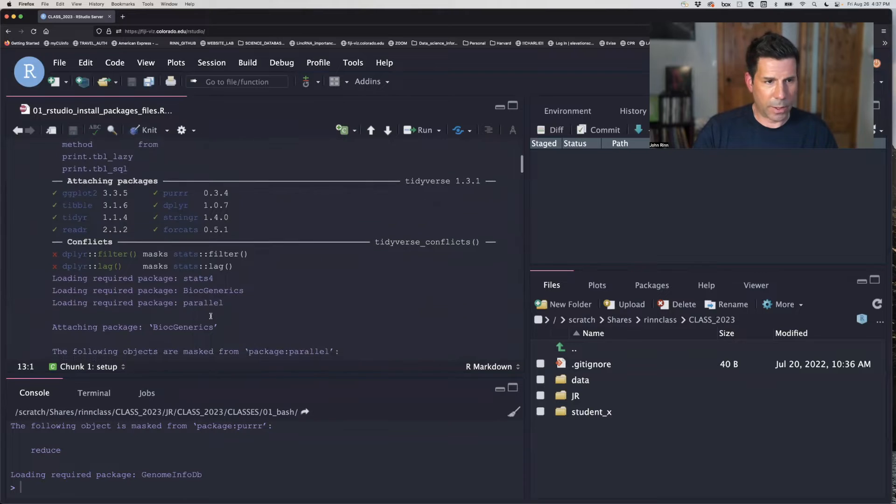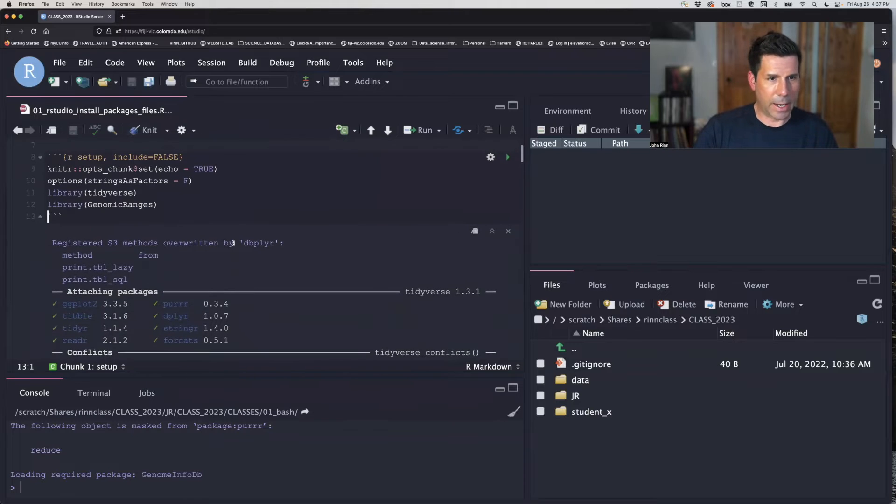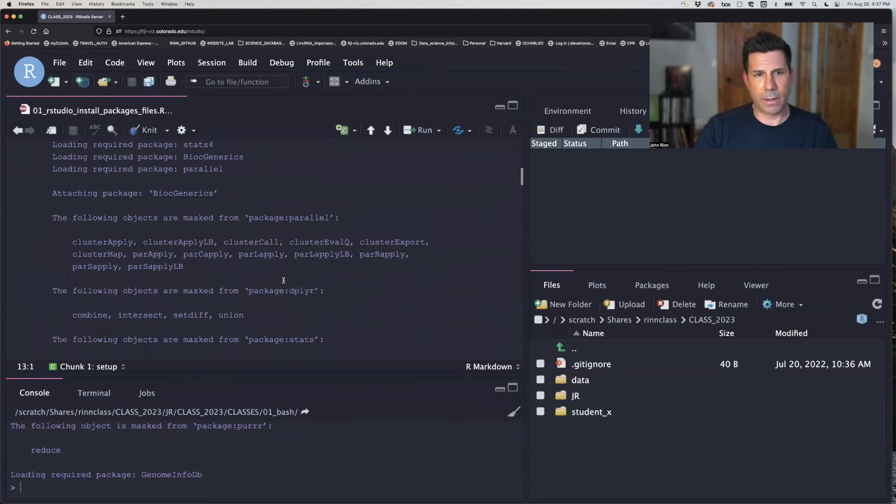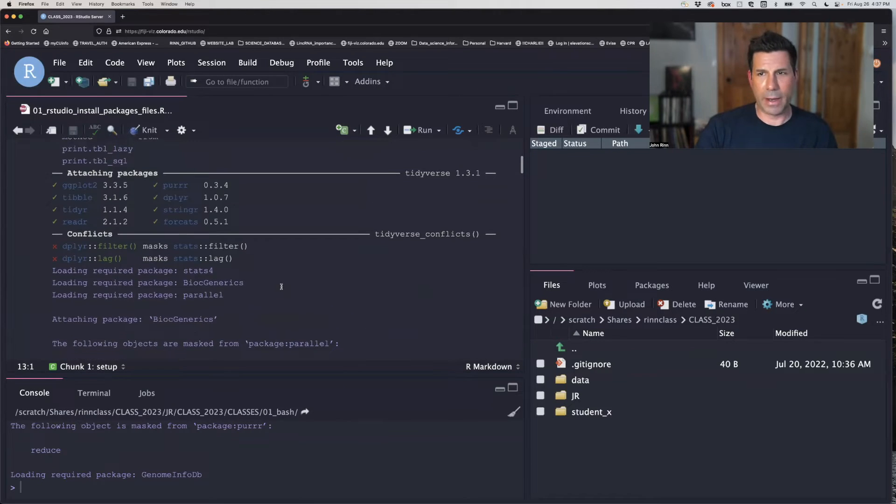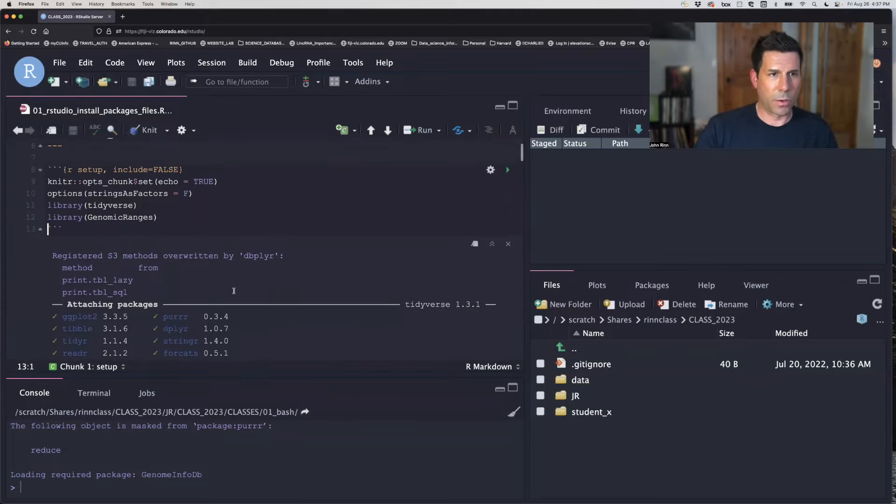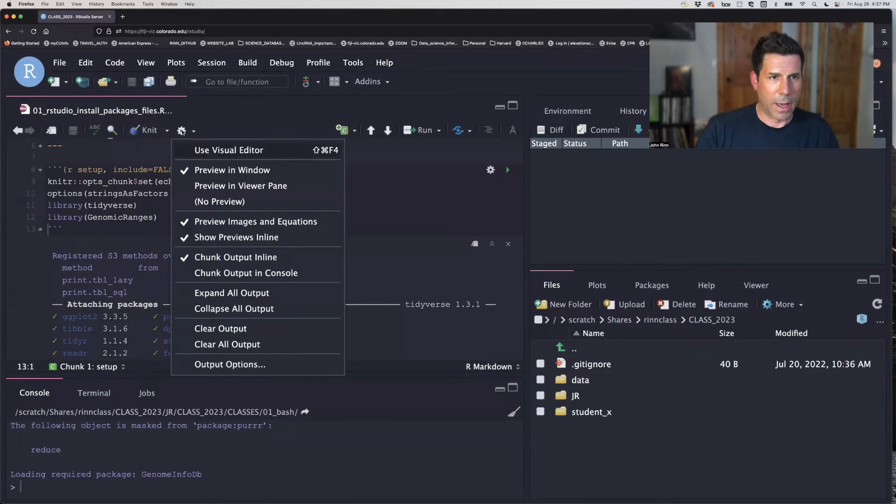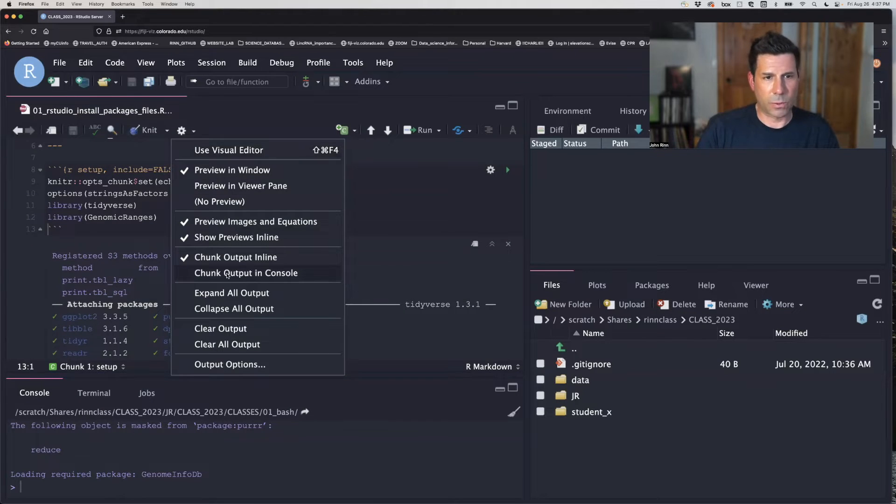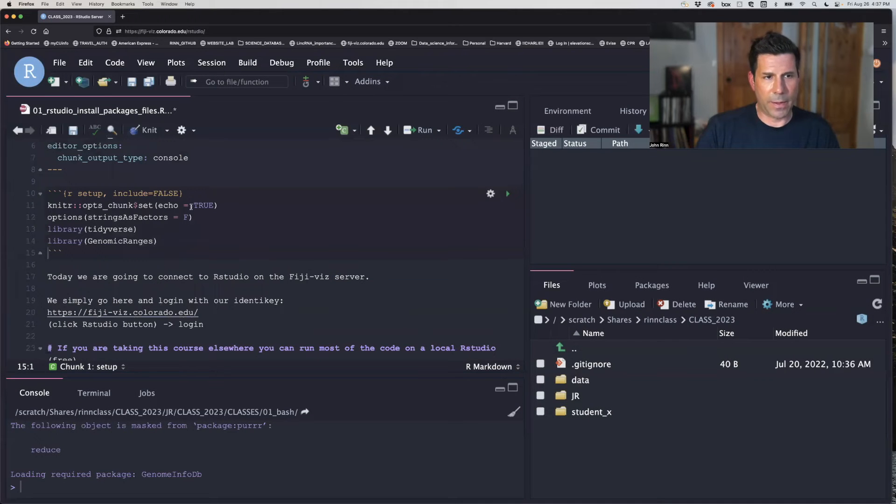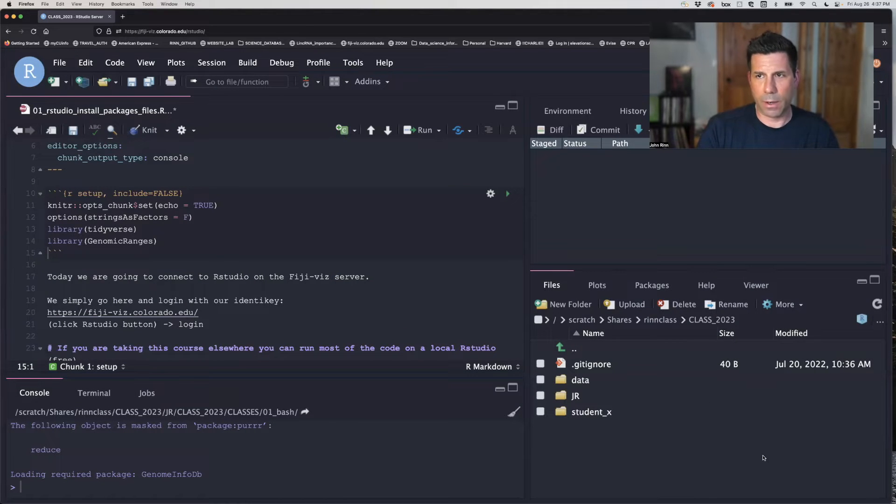And one quick thing to show you right now is as I loaded that, all this started populating in my thing that can be kind of annoying. So this button here has a chunk output to console button. And then this way, when I run, if I run that, it'll come out over here. And we'll talk about that pane in just a second.